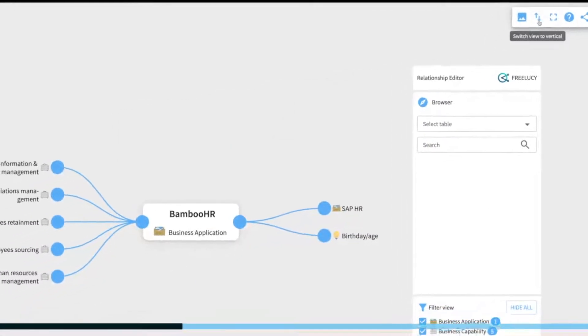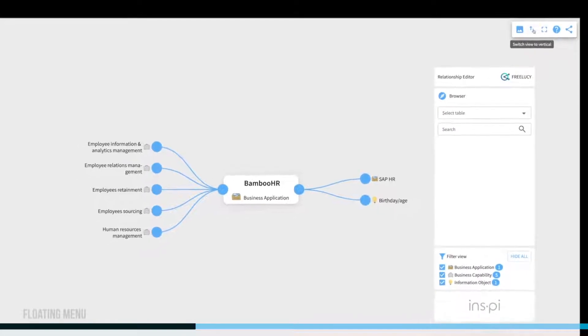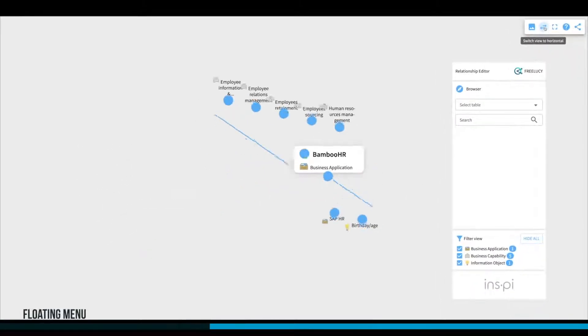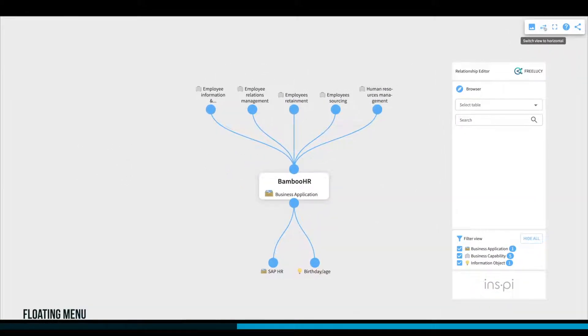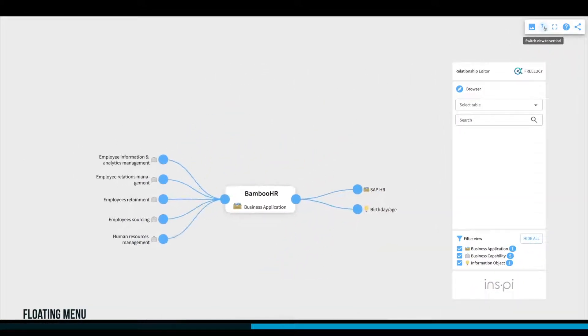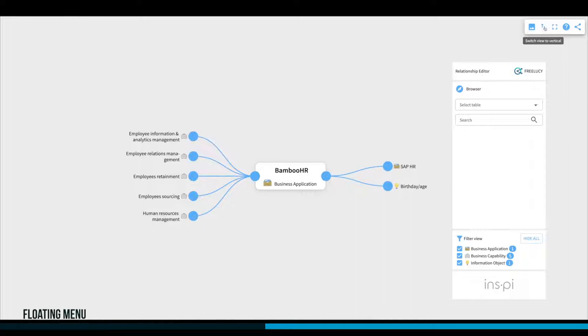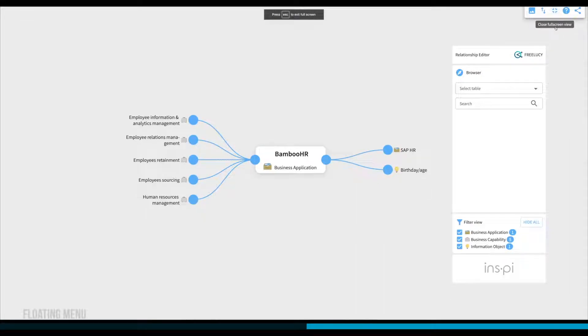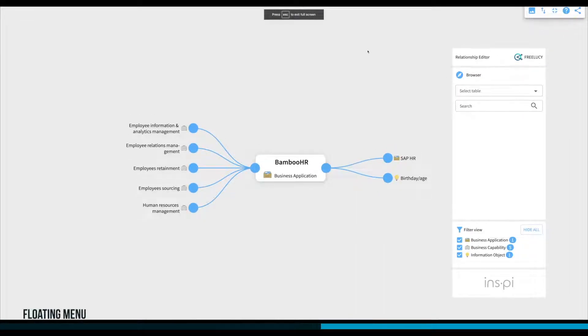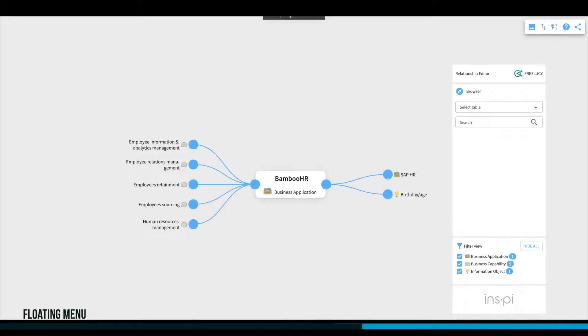The next icon allows you to switch the orientation between vertical and horizontal view. Use the full-screen option to remove all other controls so you can focus purely on the FreeLucy user interface.